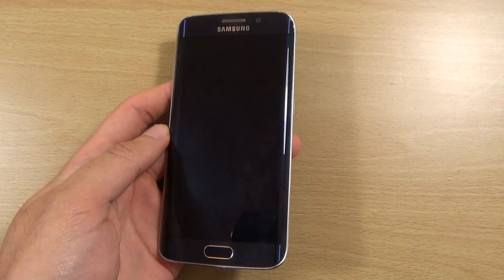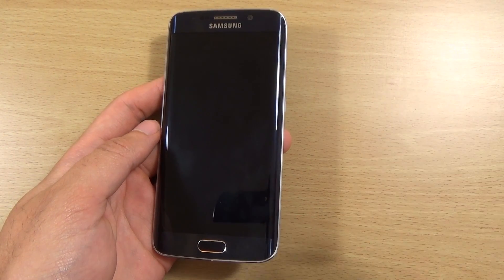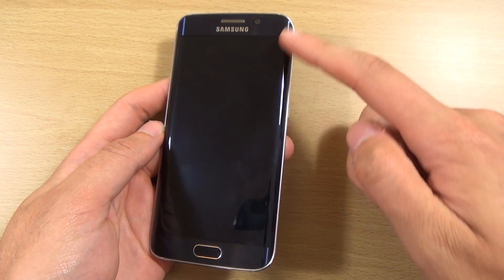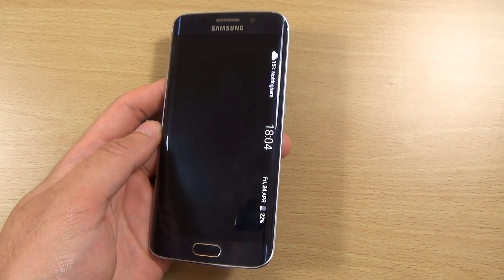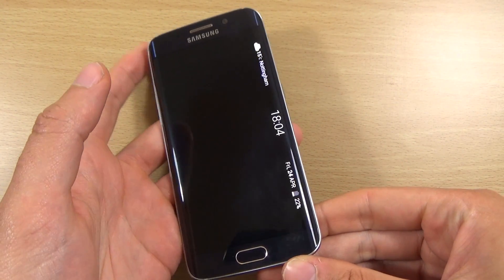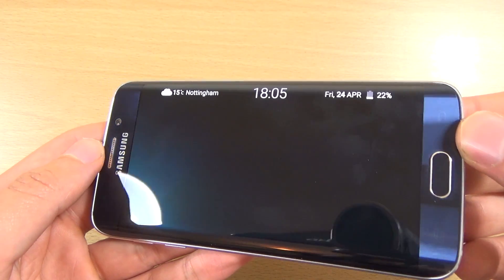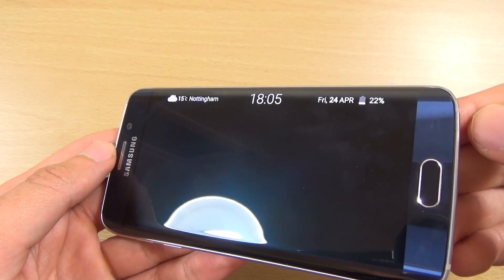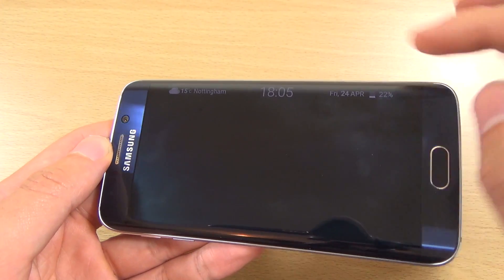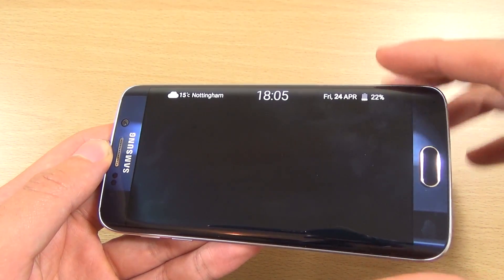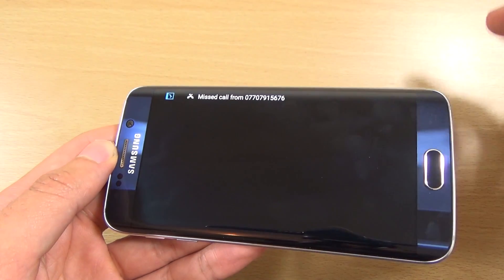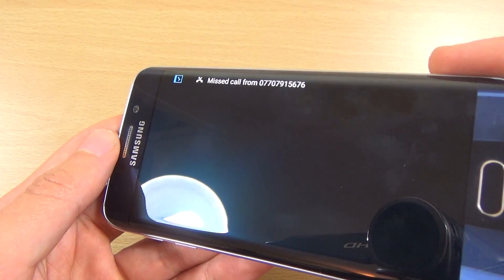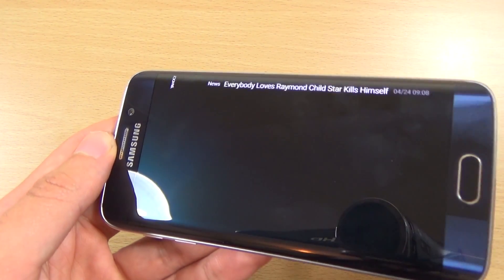You can get the edge to light up by scrolling down and up. You get your clock there as well as the battery information, the date, and the weather, which is quite nice. Scrolling down further, you can see the missed call there, which can be quite useful.